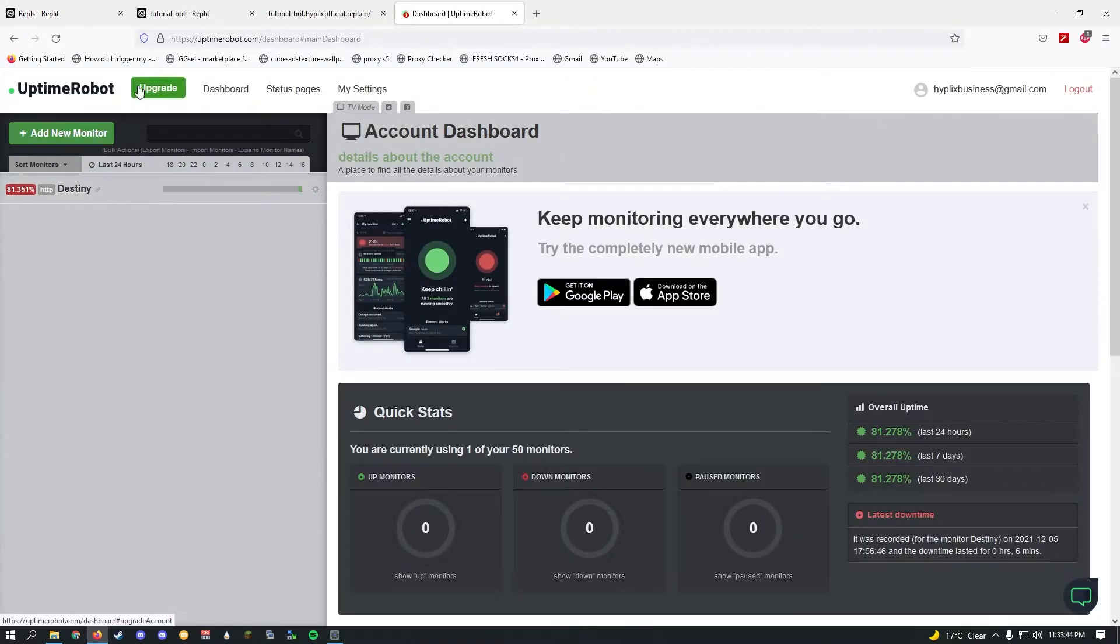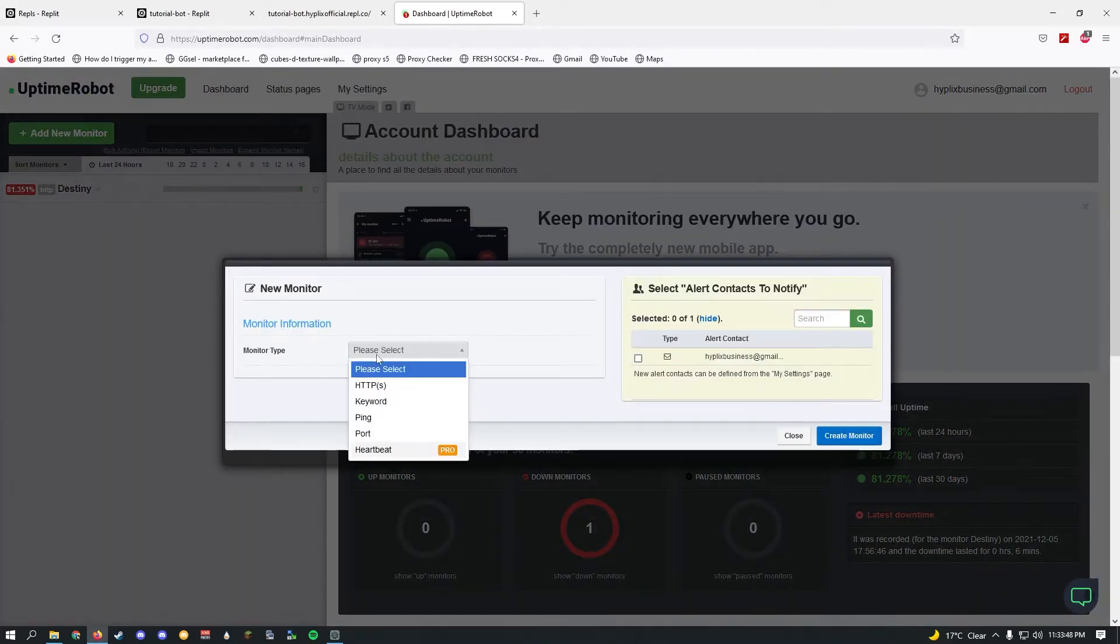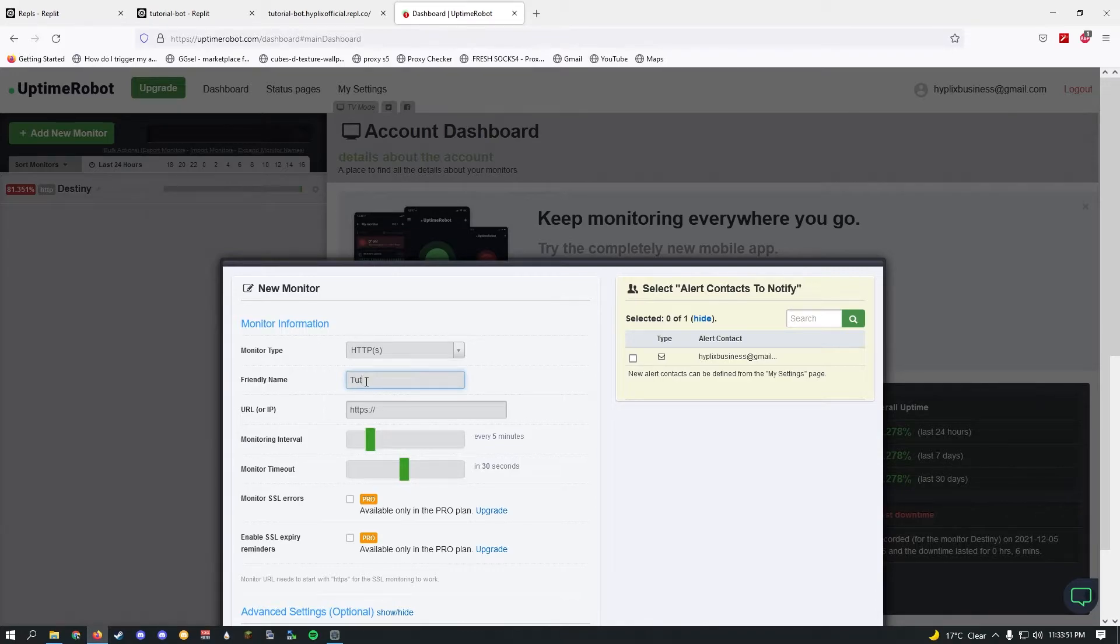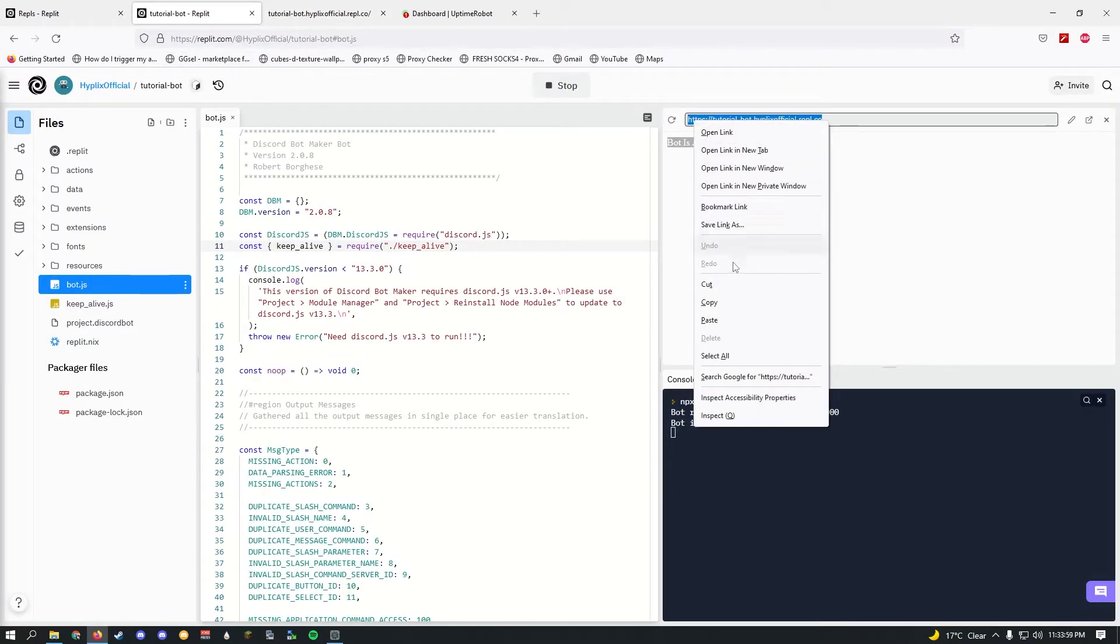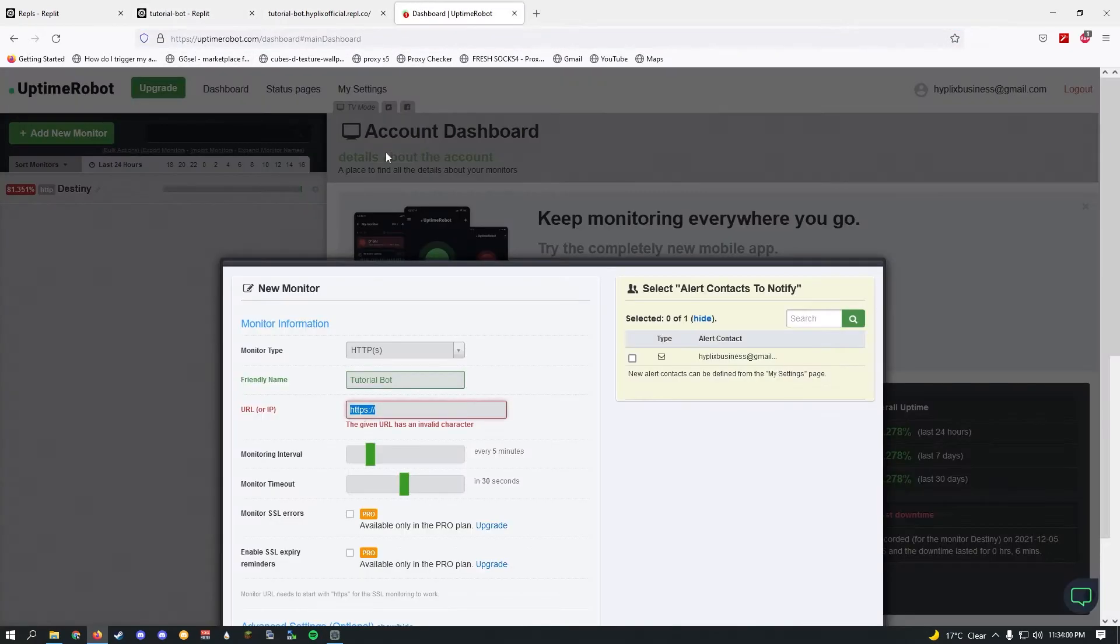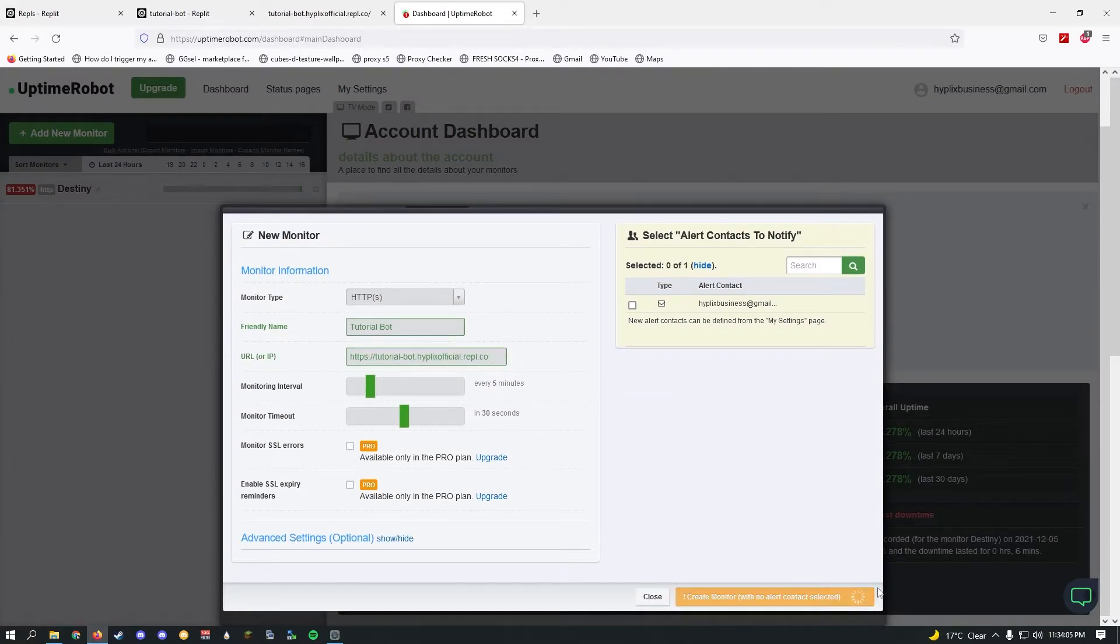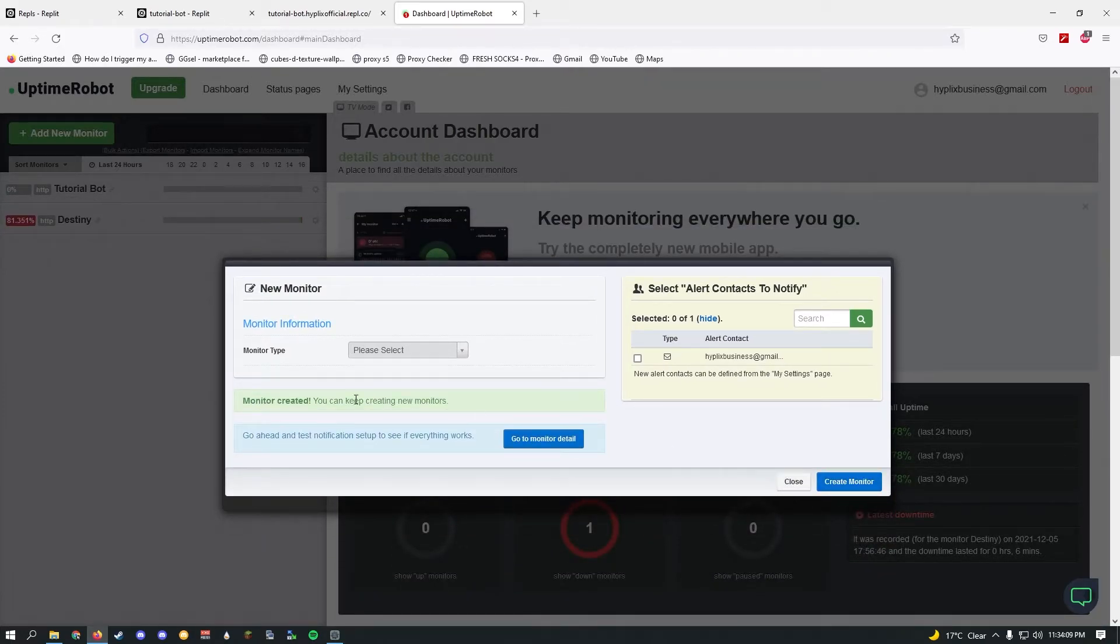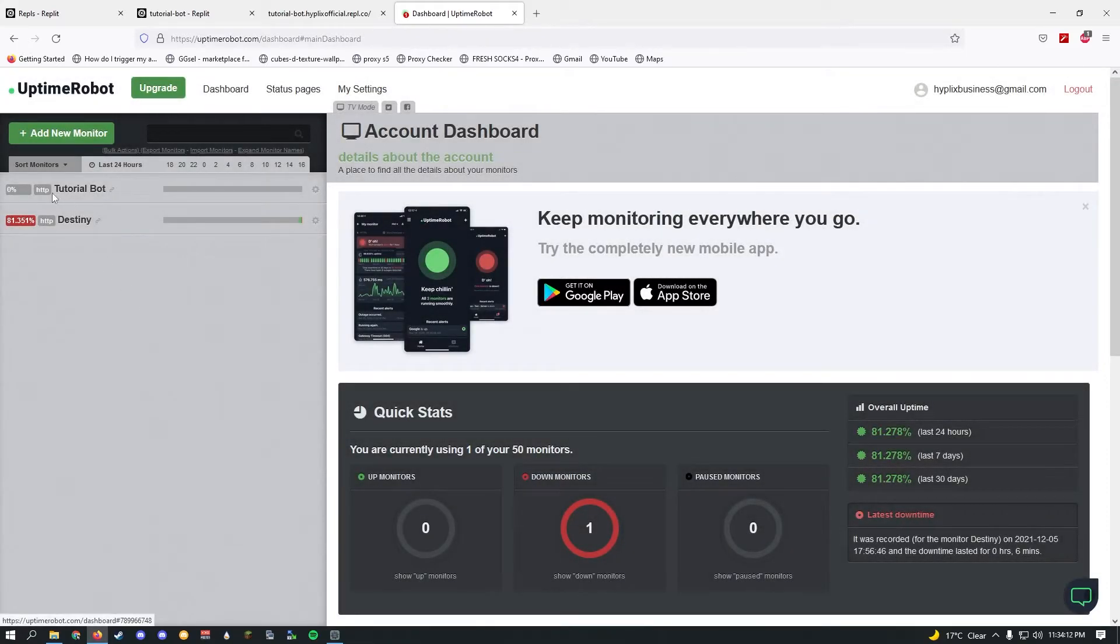Once you enter the dashboard, go ahead and click add new monitor. In here, just select HTTPS. Friendly name: just give it a name. I'll just call mine Tutorial Bot. In the URL, go back to your Replit and just copy this, and just paste it right here. Click create, and then create again. Click close once you see monitor created.